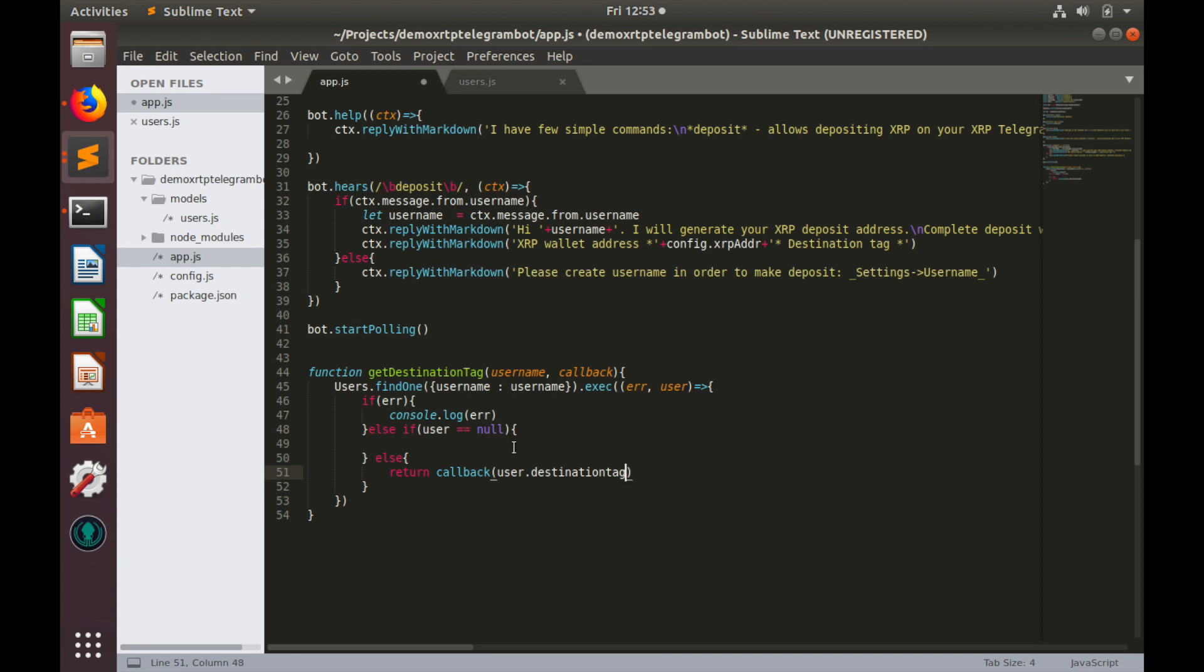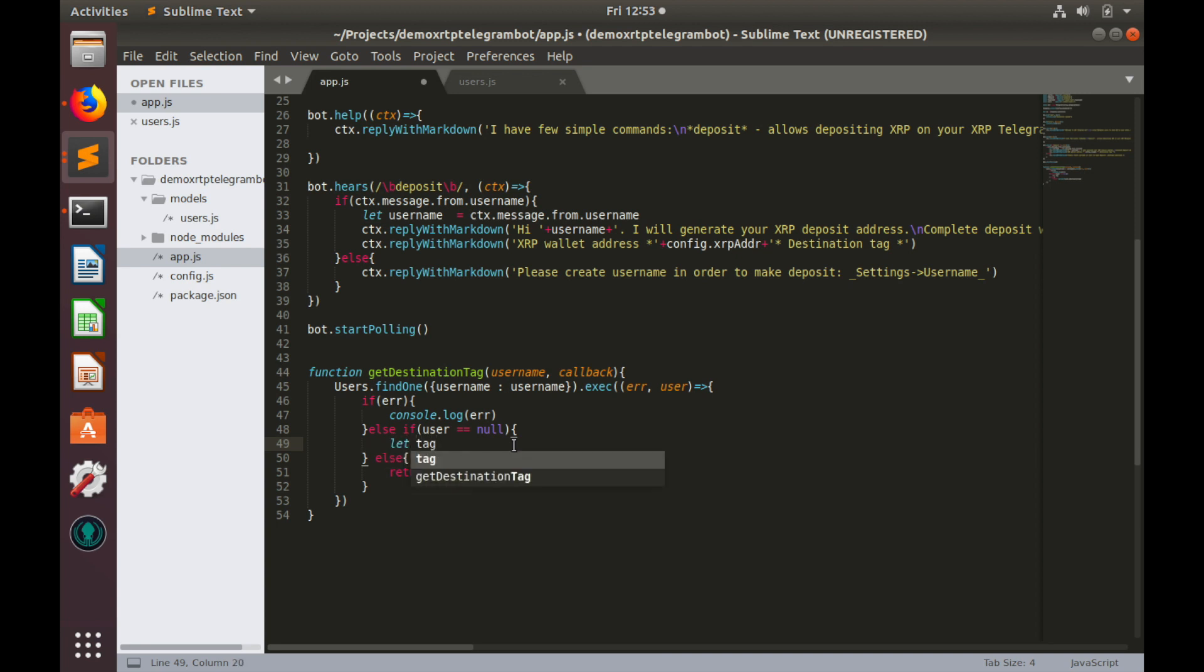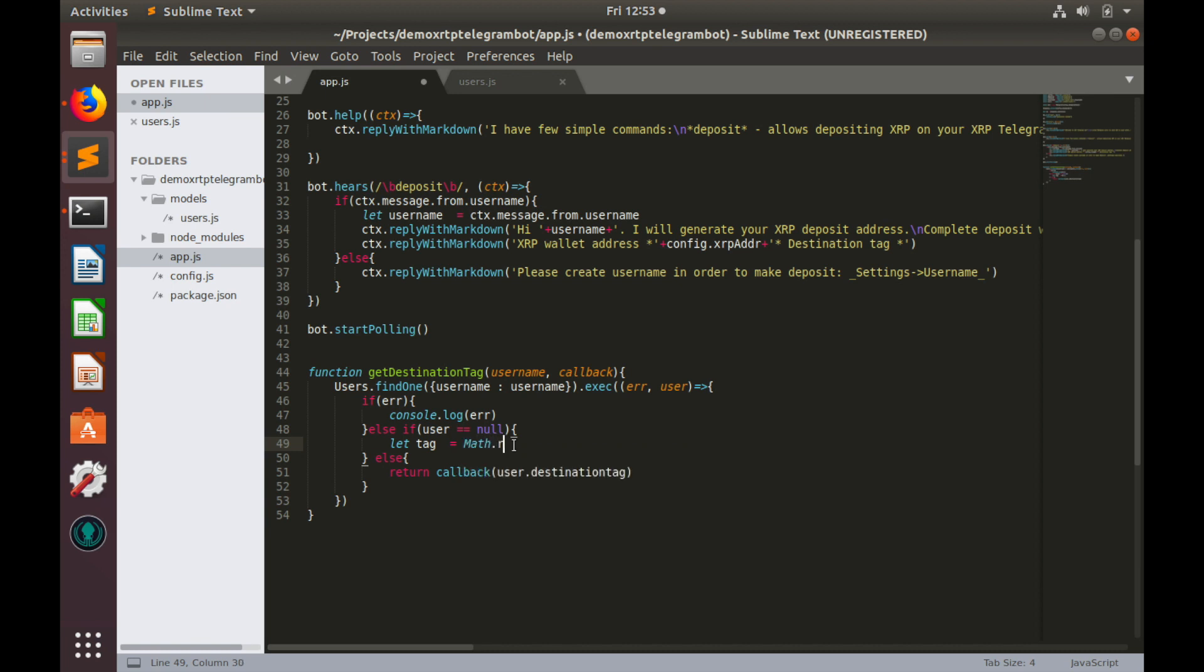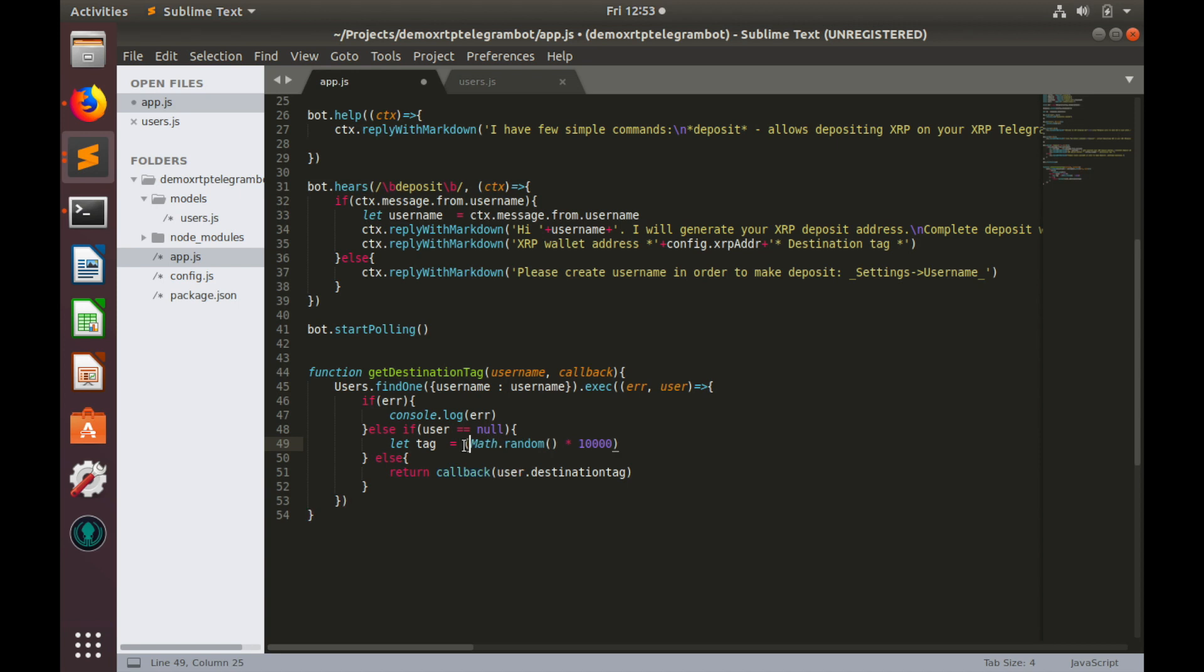In order to generate new destination tag, let's create variable tag, and it equals to mass random. That will generate a random number in the range 0 to 1. So we need to multiply this random number by, let's say, 10,000. We will have a random number in the range 0 to 10,000. But let's also round this, so mass floor, and add one, in order to avoid any zeros.